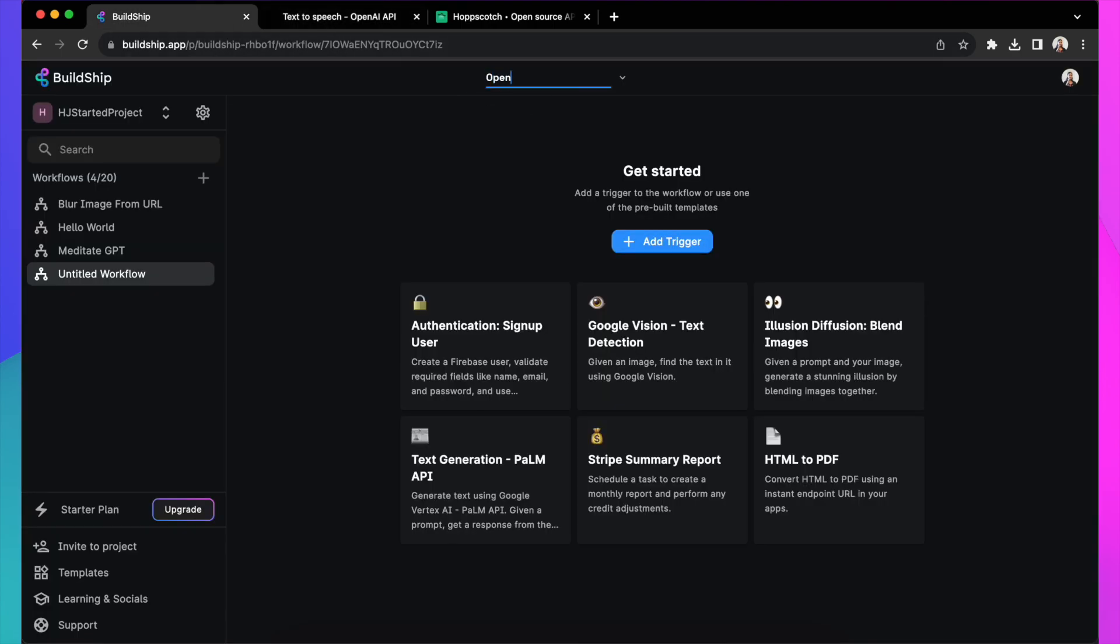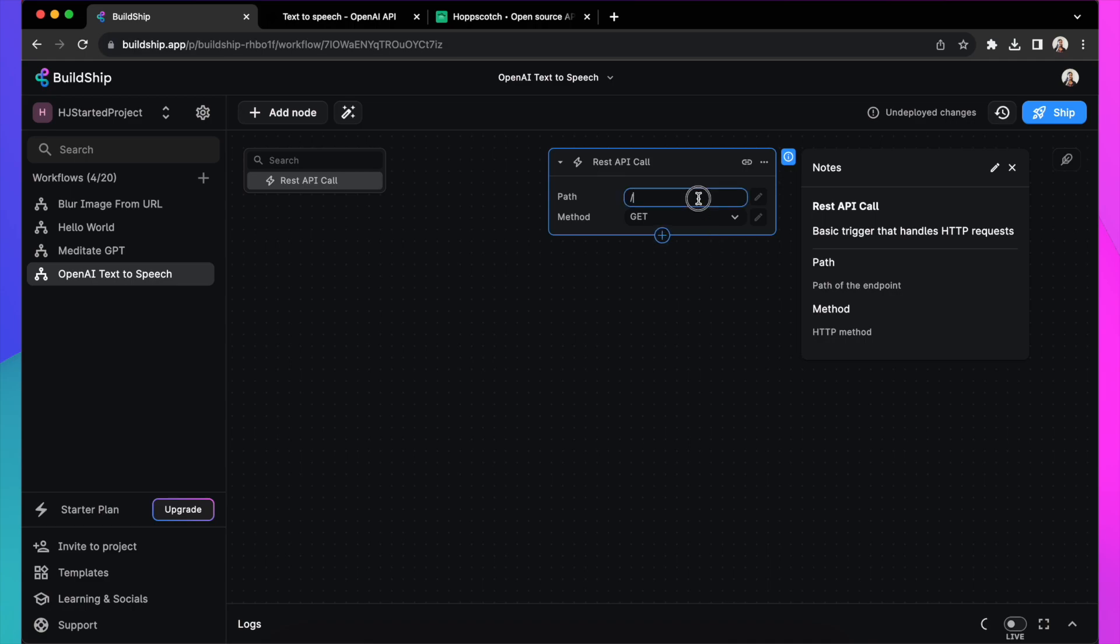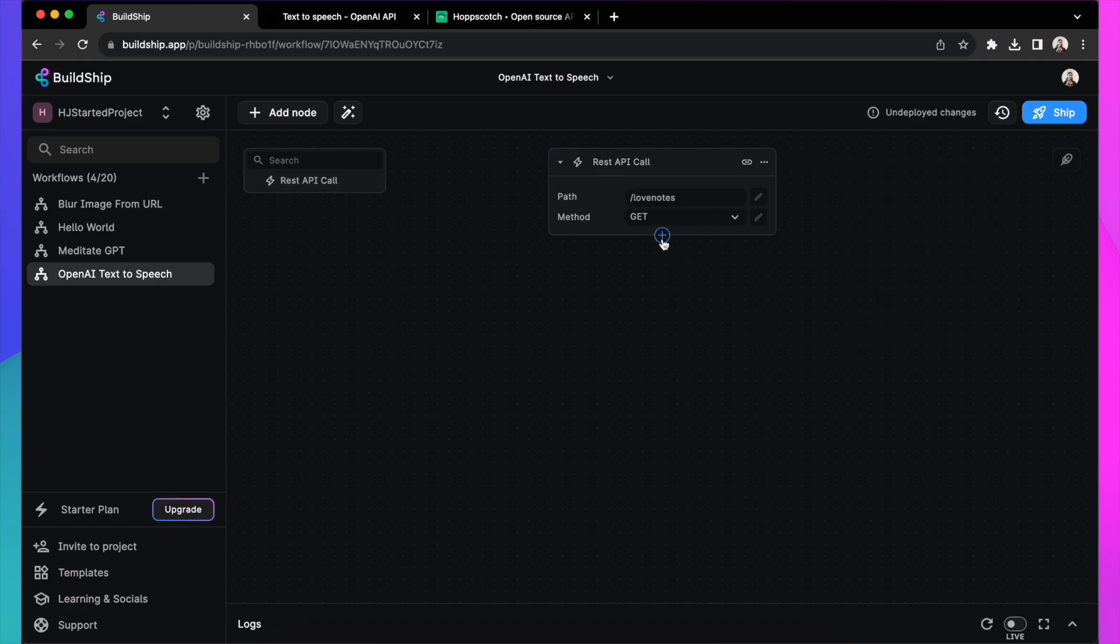Alright, let's create a workflow, give it a name and let's add an API trigger. This is the starting point for your workflow. Let's give this endpoint a name called Love Nodes because that's what we're going to be generating today.